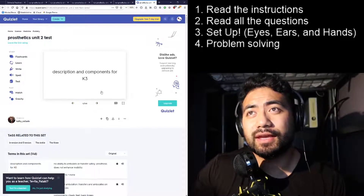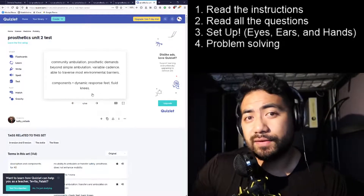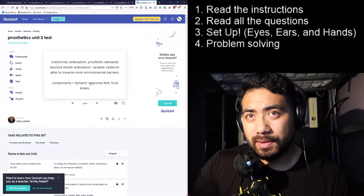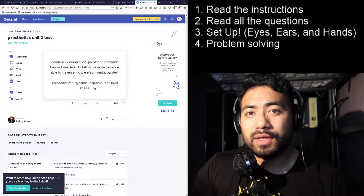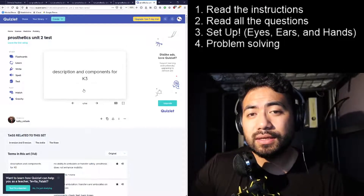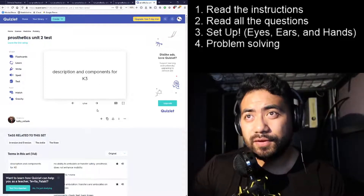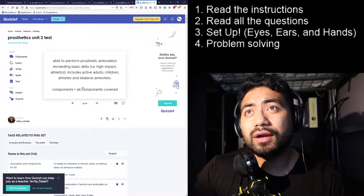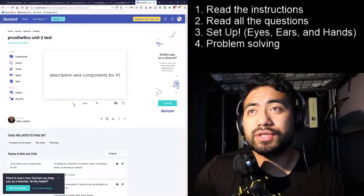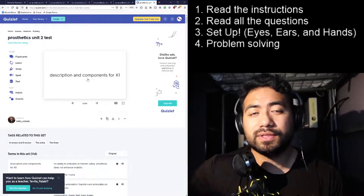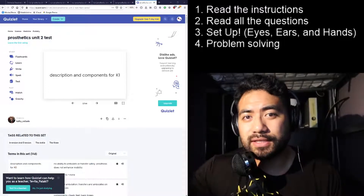For K3, you use dynamic response feet and fluid knees — you can even use a microprocessor knee here. Just remember to keep your component choices consistent across K1, K2, and K3. Have basic ideas of what components you'd like to use and the reasoning for each one. If you break them into categories for K0, K1, K2, K3, and K4, once you get these K levels down they'll set in your mind and you'll be able to quickly determine what device to give the patient.